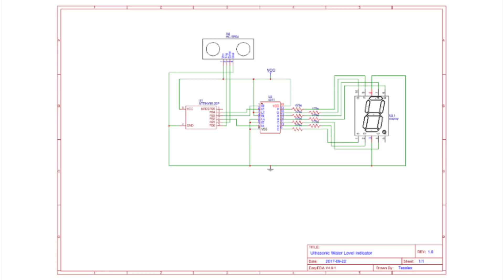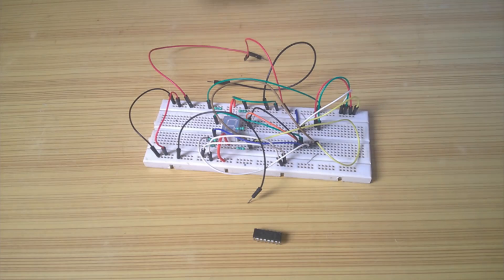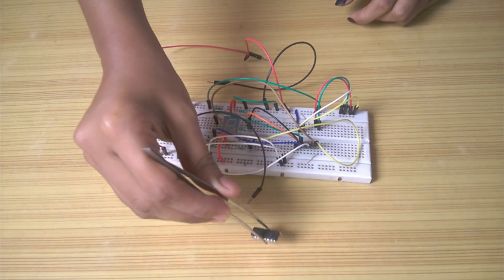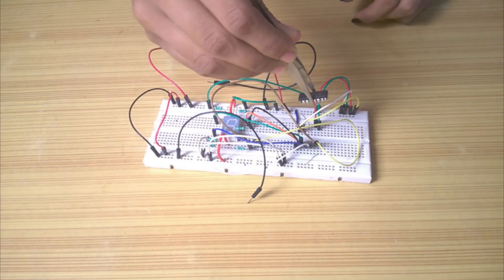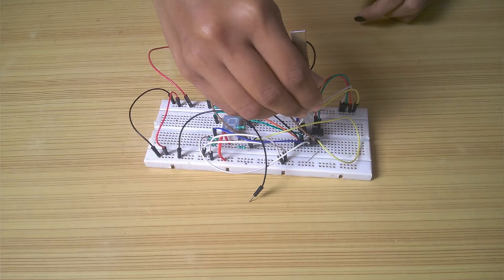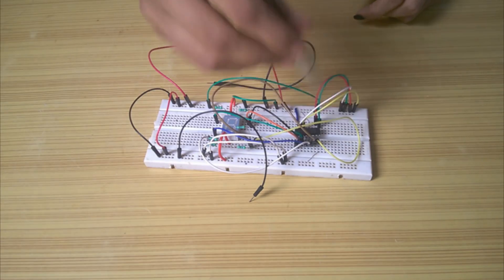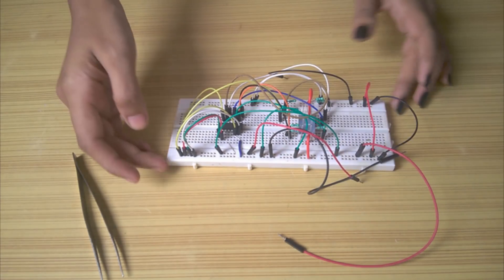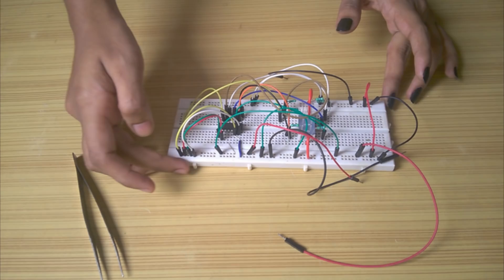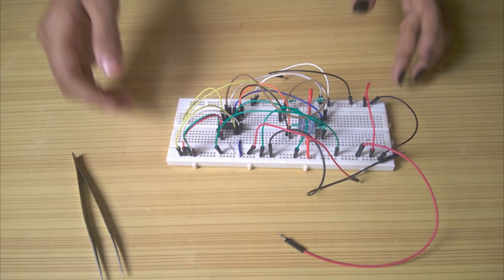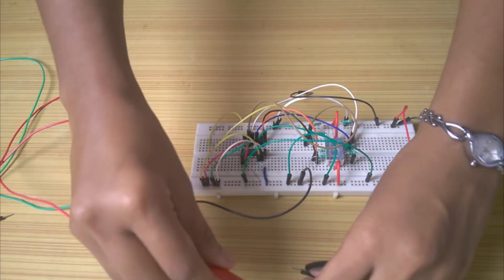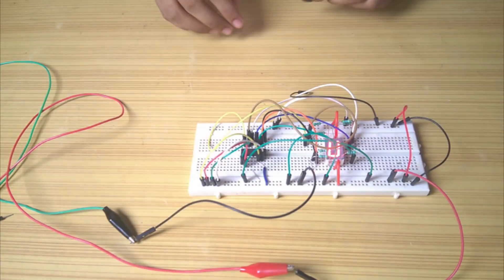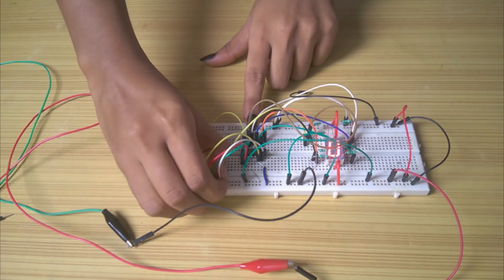I connected everything on a breadboard according to the circuit diagram with microcontroller and ultrasonic sensor removed. These are the 4 input pins of the IC4511 currently grounded. I applied 5V to the circuit and 0 is displayed as expected.